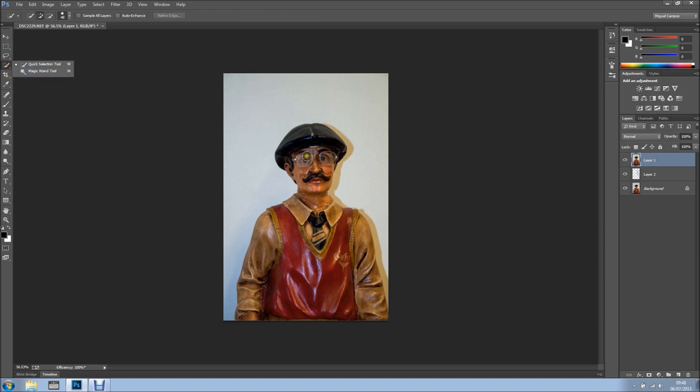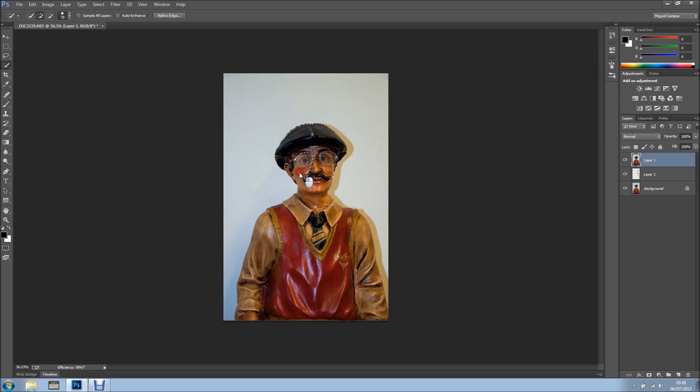I'm going to make my brush bigger, something like this. To make brushes bigger or smaller, you can use the square bracket keys.